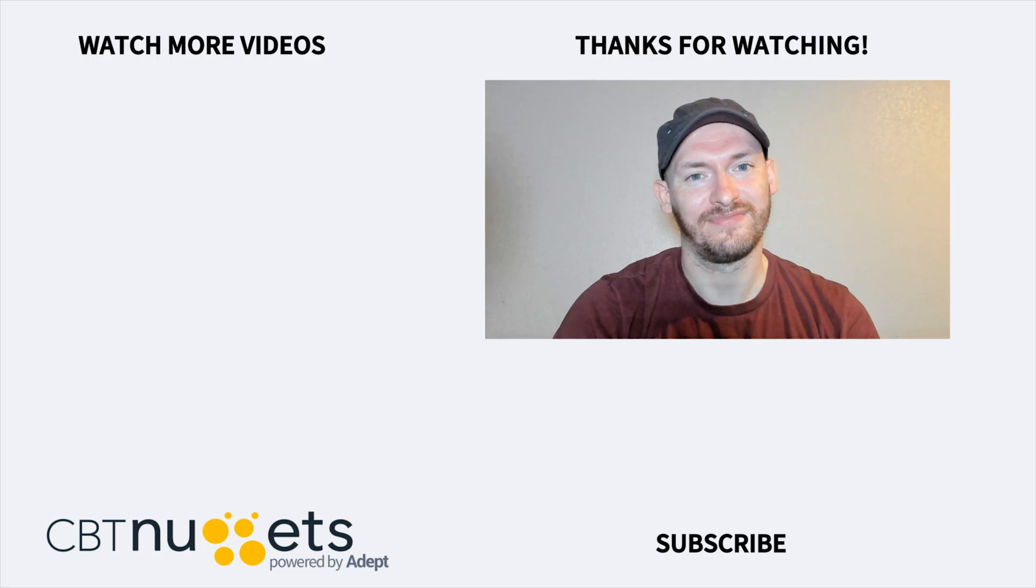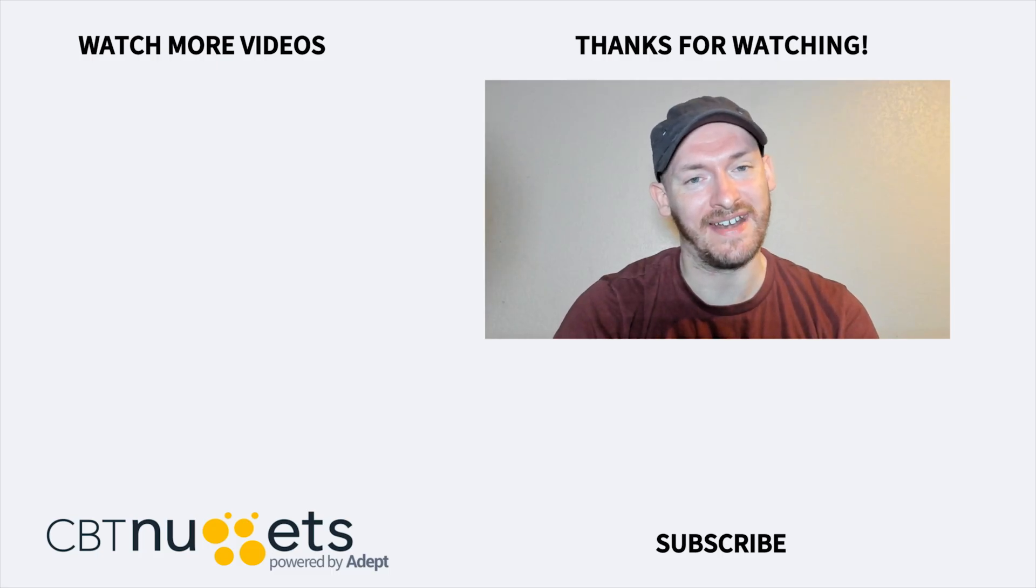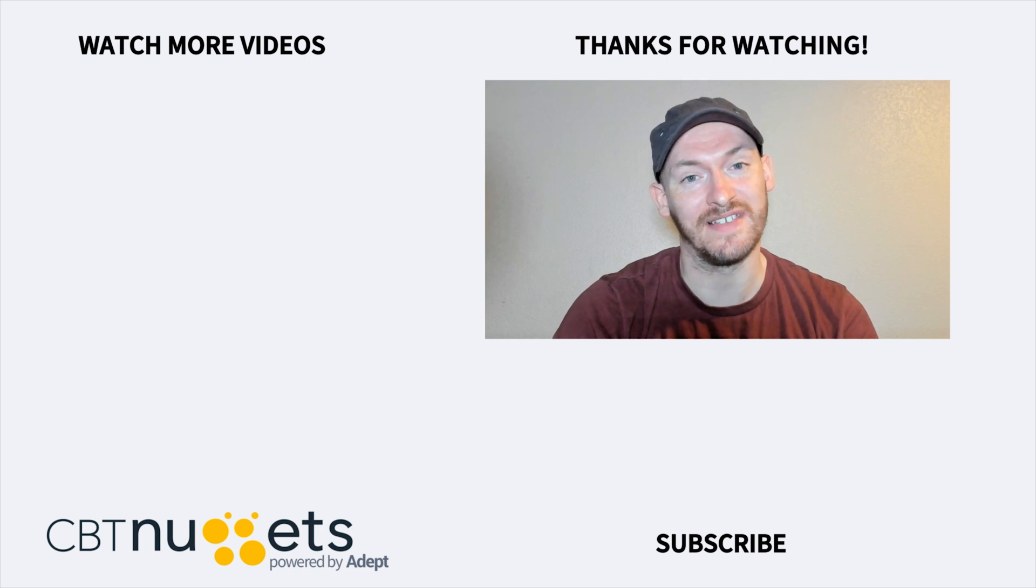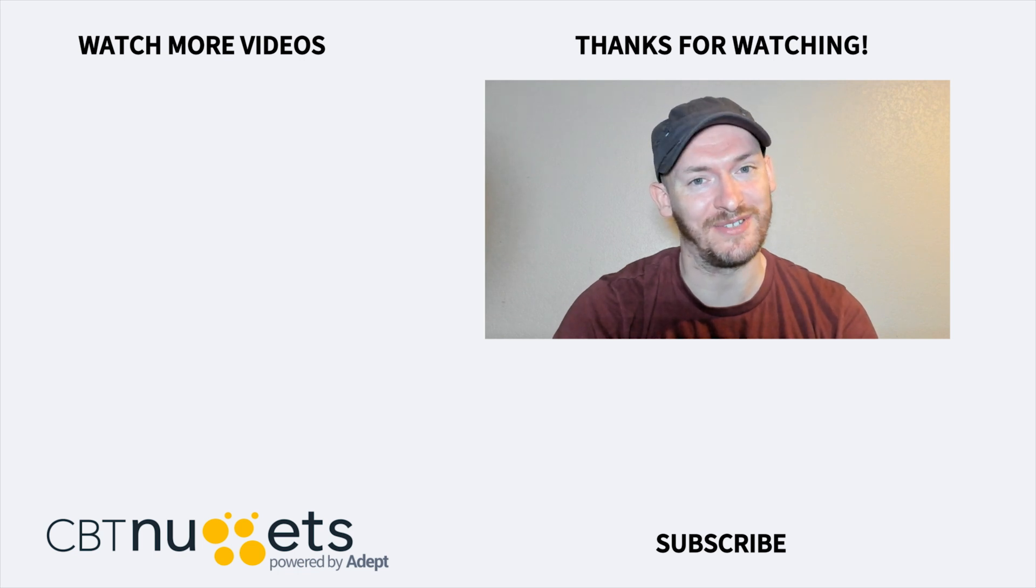Thanks for watching. If you're interested in a career in IT or just looking to brush up your IT skills then be sure to visit cbtnuggets.com for a free trial.